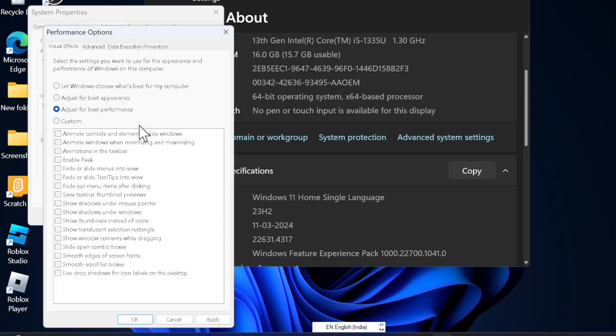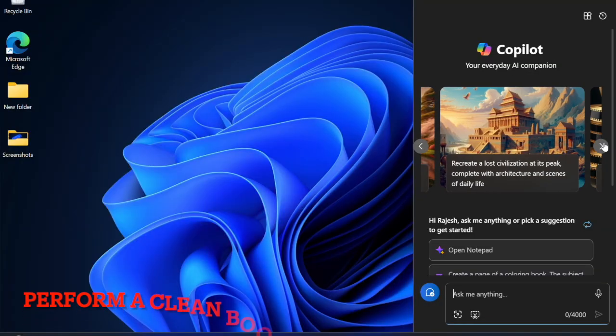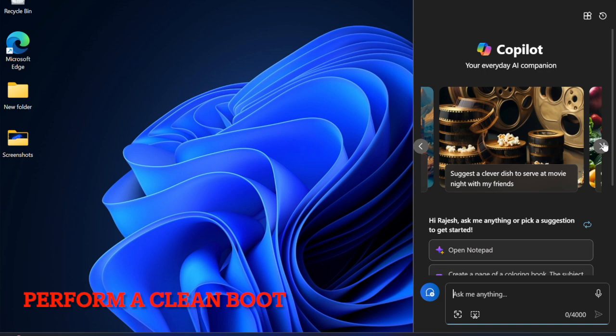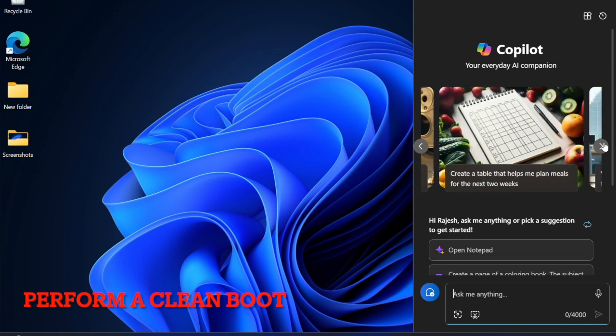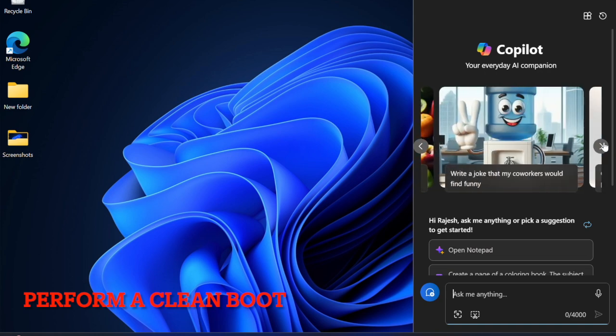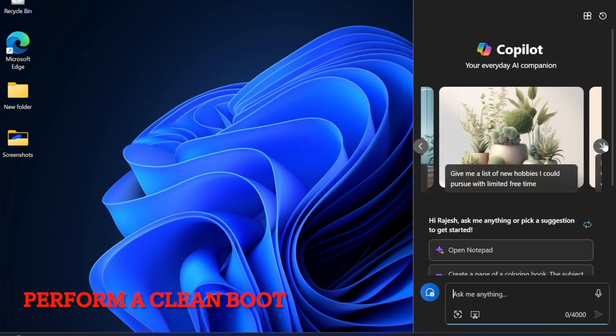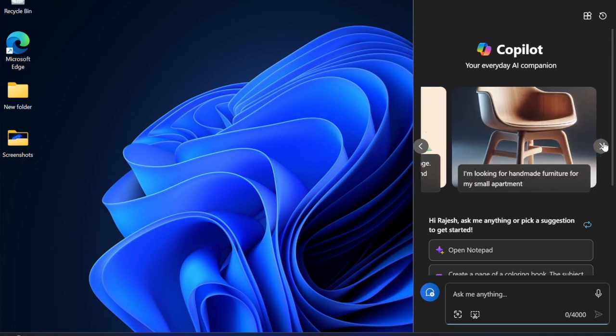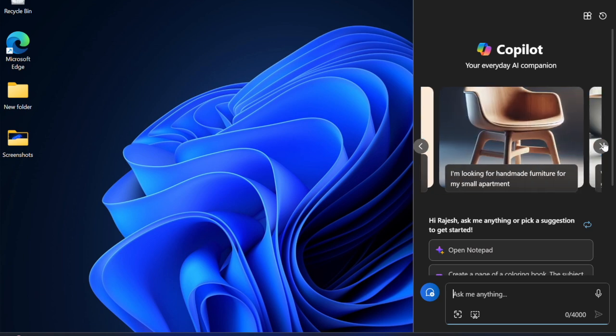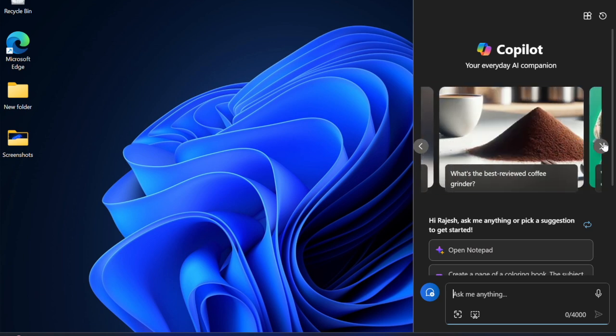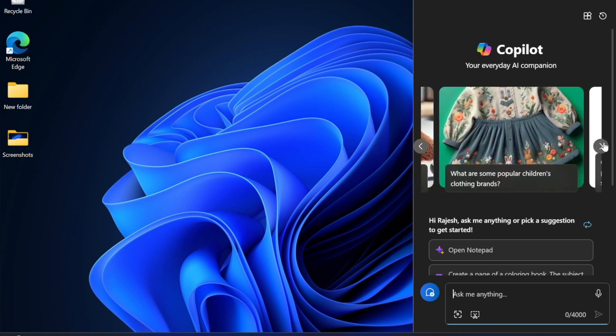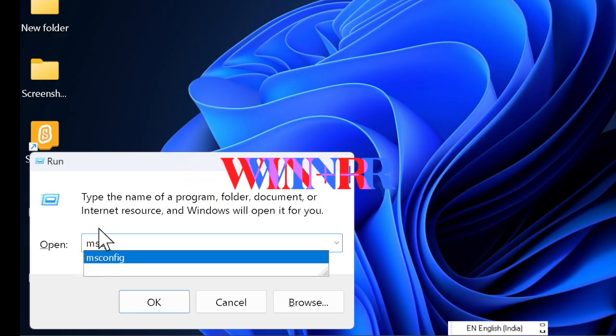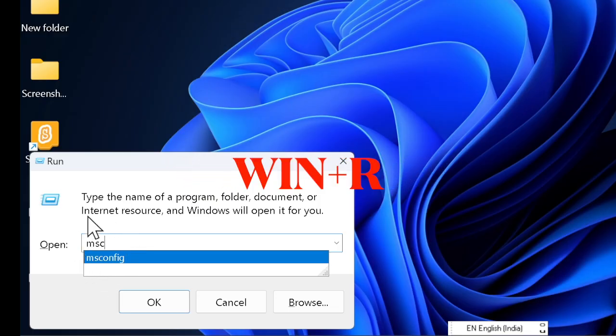Then I recommend you to perform a clean boot on your device. Clean boot has long been a reliable way to find the third-party app that is creating a problem. Therefore, I recommend you to go for this handy troubleshooter as well.